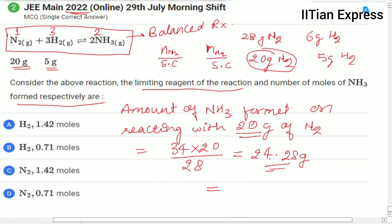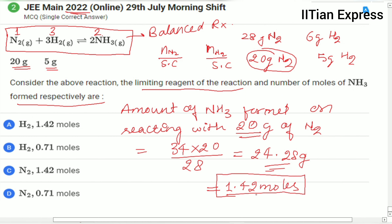Converting 24.28 grams of ammonia into moles, we get 1.42 moles. So nitrogen is the limiting reagent and the amount of ammonia formed is 1.42 moles — option C is the correct answer. Hope you got the answer. Thanks for watching and have a good day!